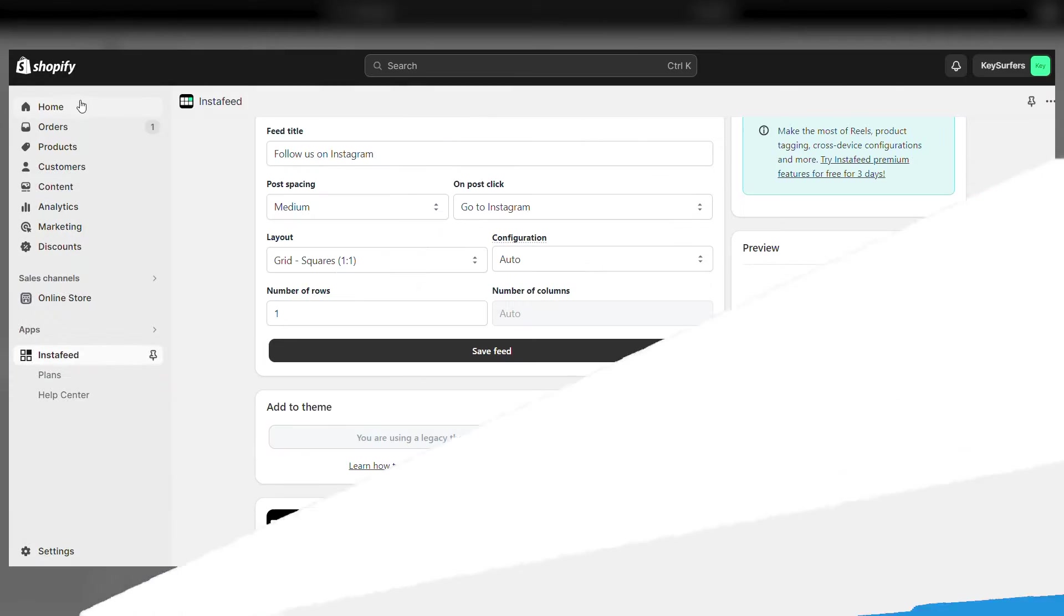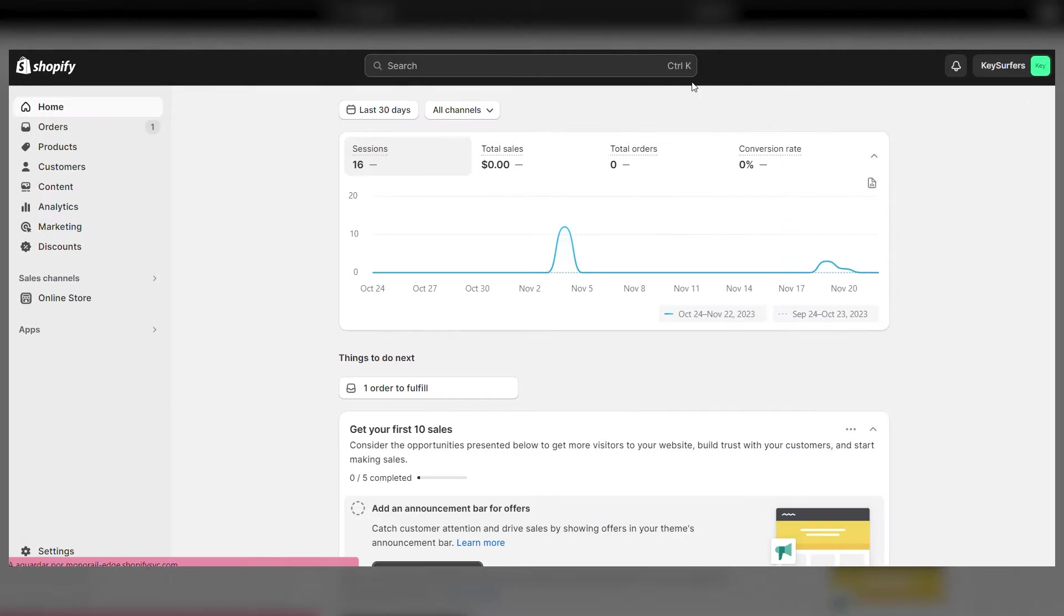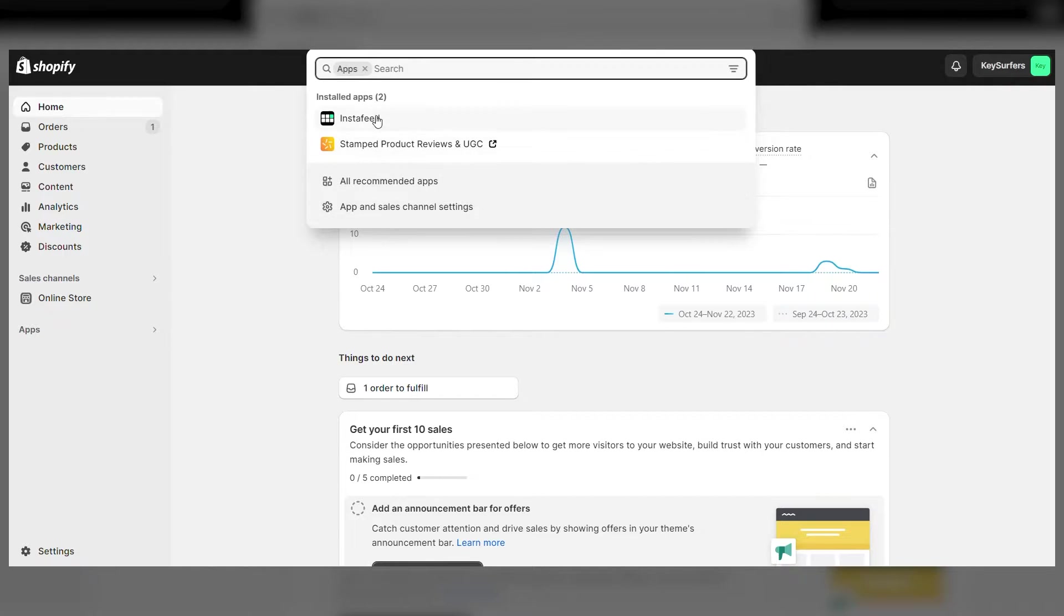Now we'll add the Instagram feed to our store's homepage. Go back to your Shopify dashboard, go to apps, then InstaFeed.